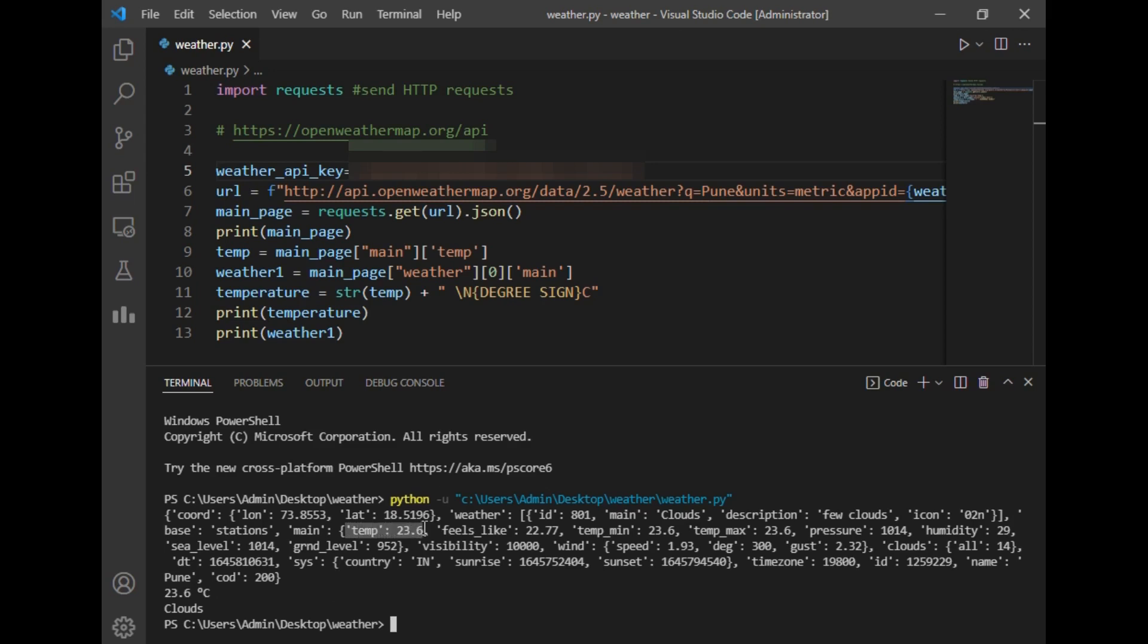dictionary and clouds from this main dictionary, as I told. So in this way, you can just fetch the description, icon, or any other thing that you are interested in. So this was a simple program